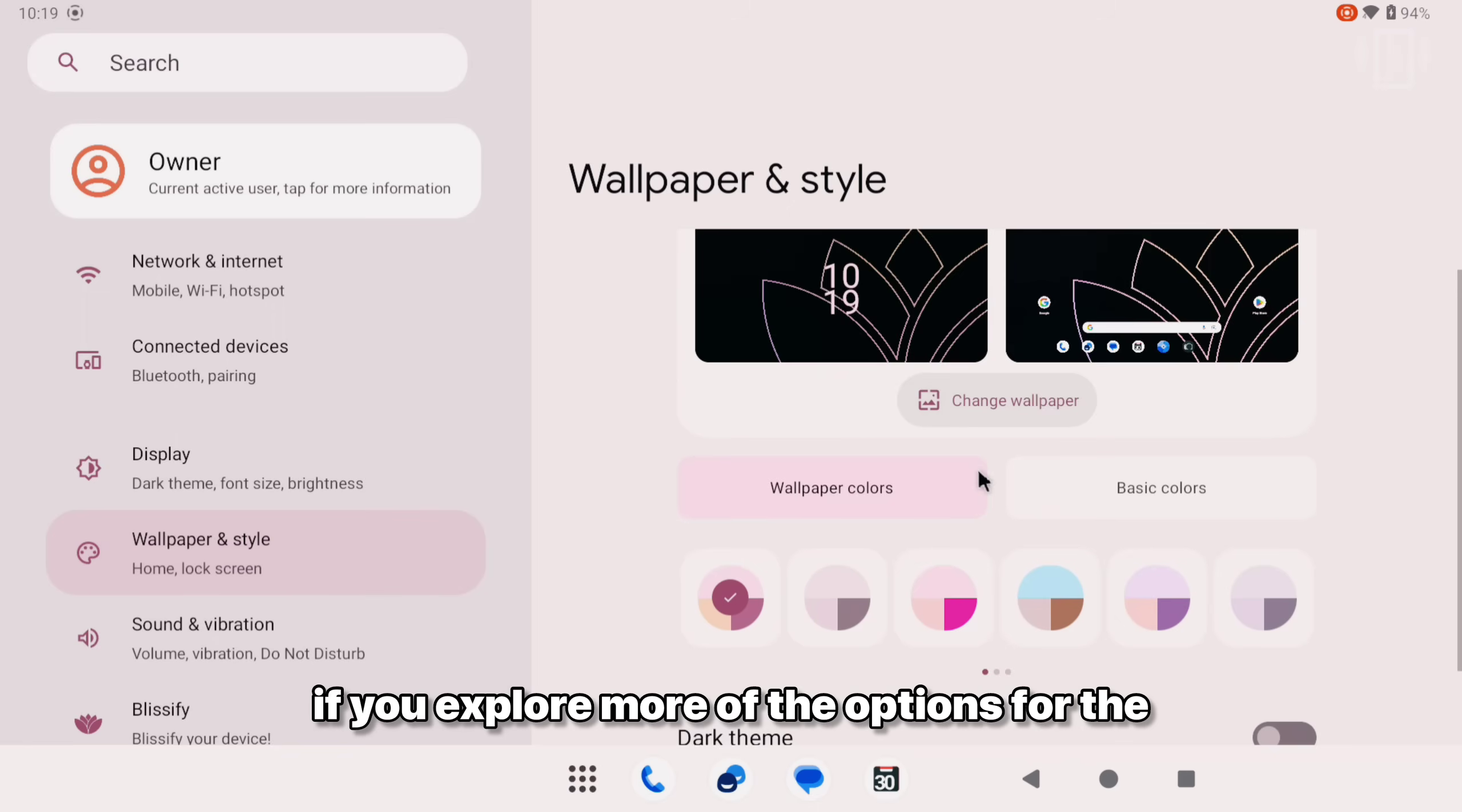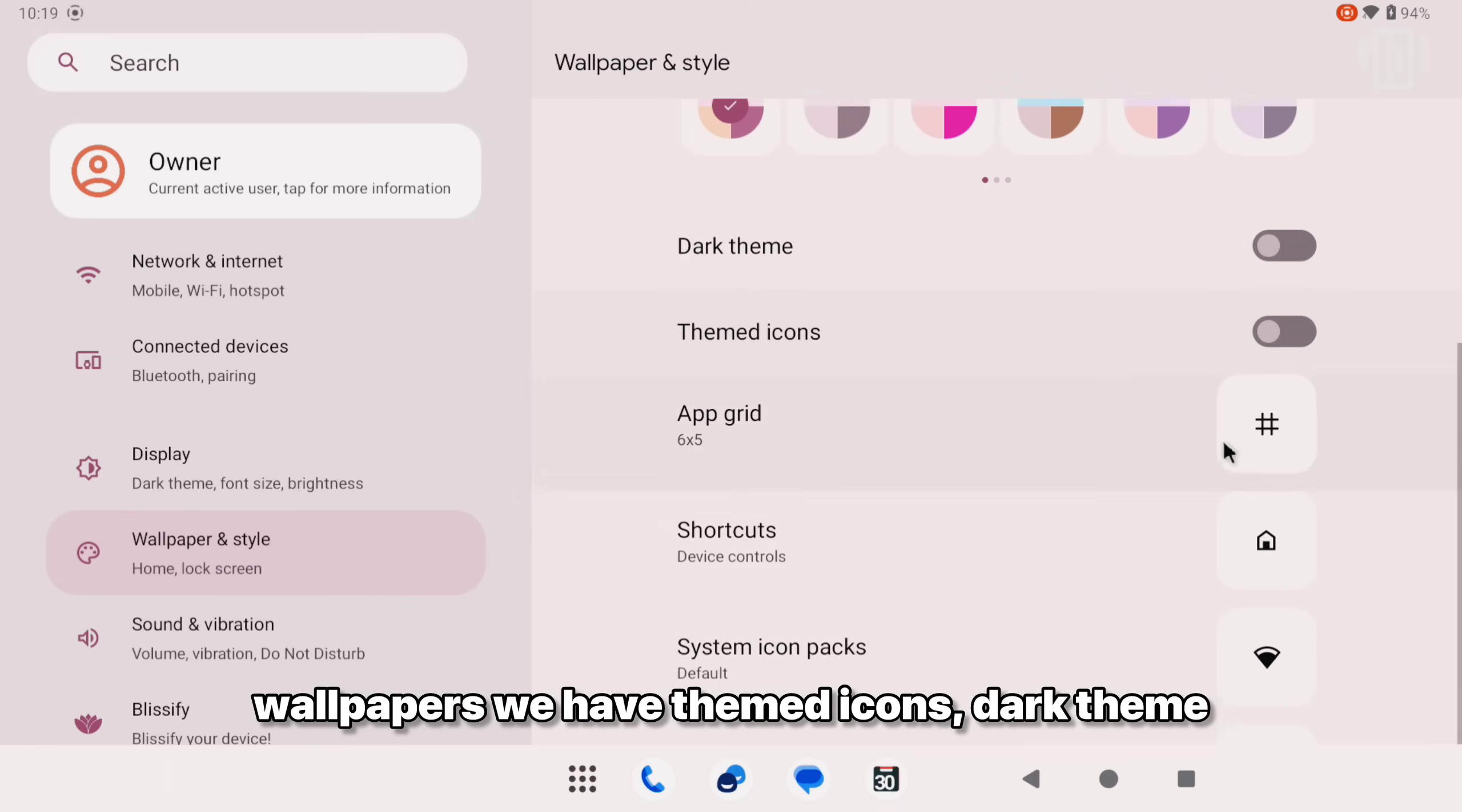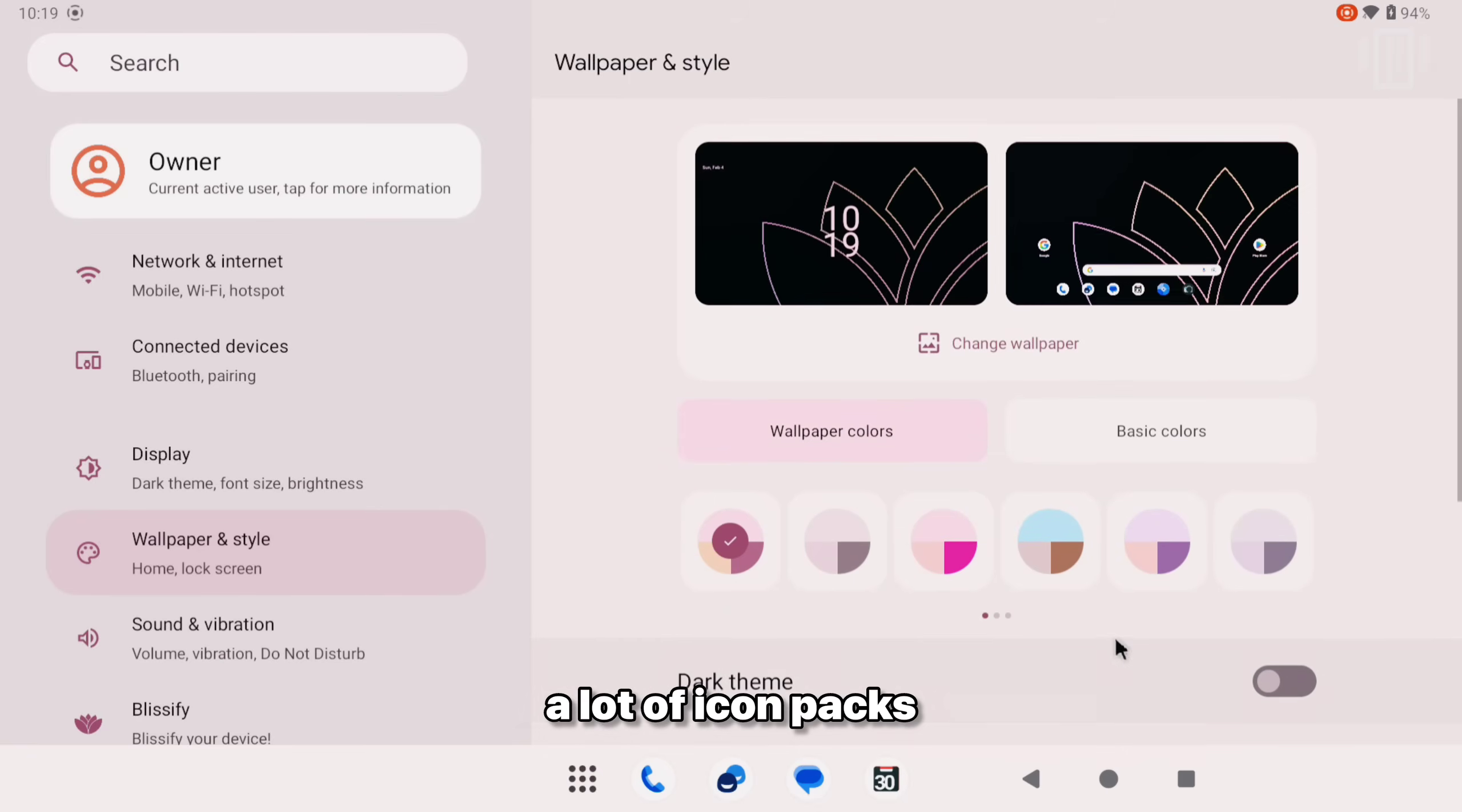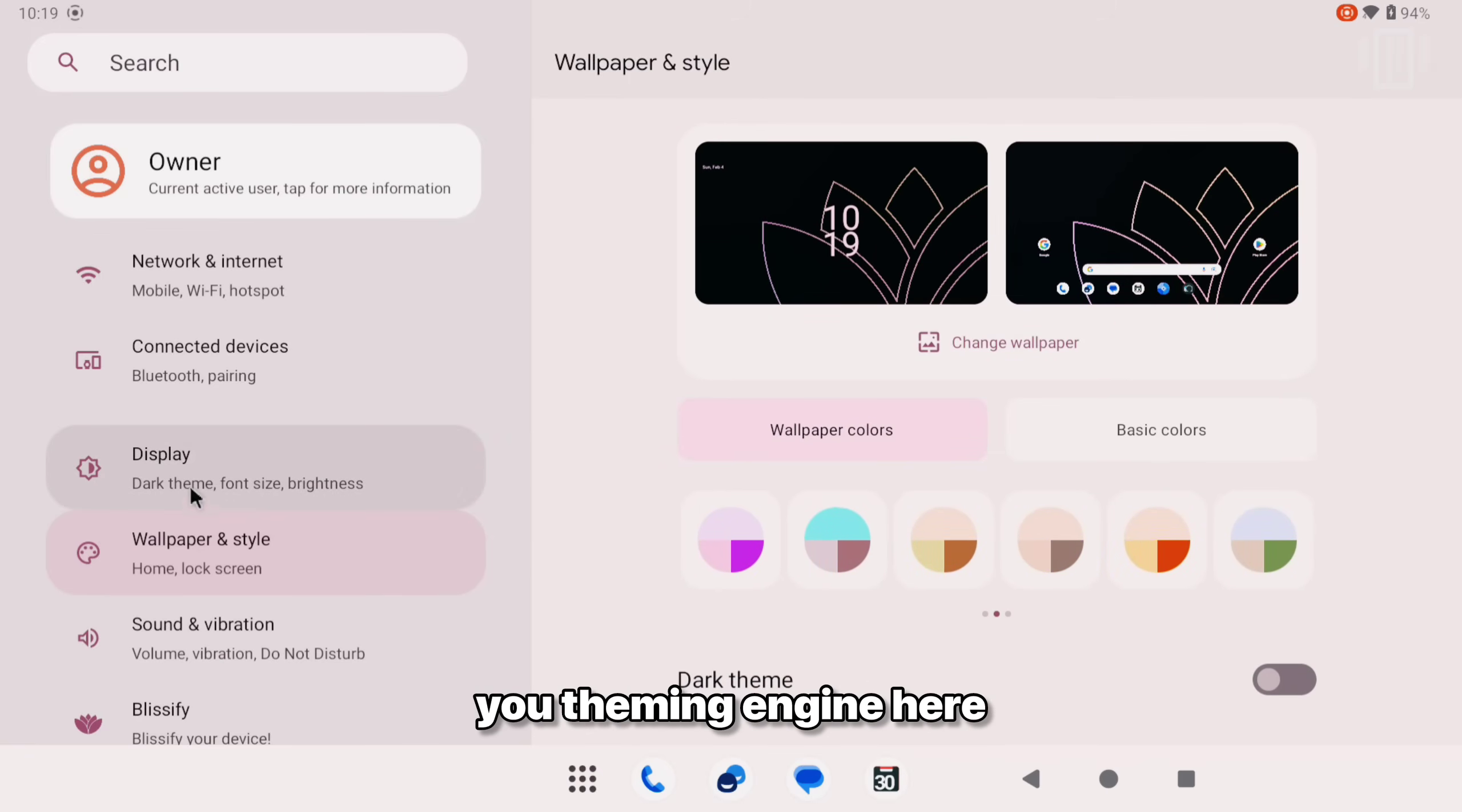If you explore more of the options for the wallpapers, we have themed icons, dark theme, a lot of icon packs and fonts. And we get the complete material you theming engine. That definitely provides the modern look to the OS.